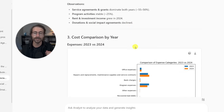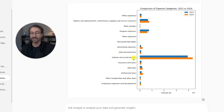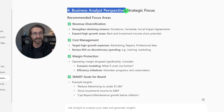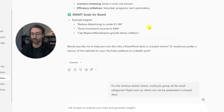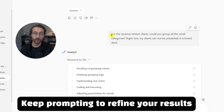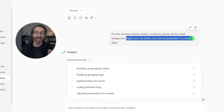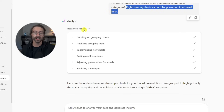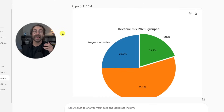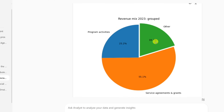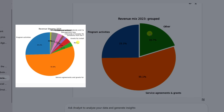We have some observations and a cost comparison by year, where we can clearly see that salaries and social benefits went up in 2024 — the orange bar versus 2023. And then we have the business analyst perspective and strategic focus that I also asked Copilot. The pie charts were not really good, so I kept prompting. I like to tell people not to give up when they receive bad results. So I said: for the revenue stream charts, could you group all of the small categories? My charts cannot be presented in a board deck. Copilot ran the analyst agent for 28 seconds and gave me an updated grouped revenue mix for 2023 and 2024.